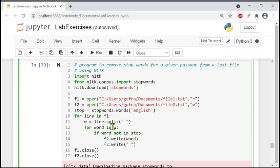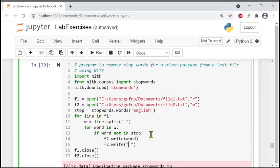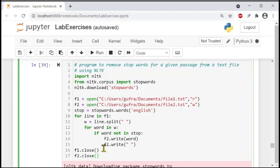After writing each word to file two, it adds a single space to separate the words. Finally, we close both files for security reasons: f1.close() and f2.close(). Let's run this program so you can see it better.